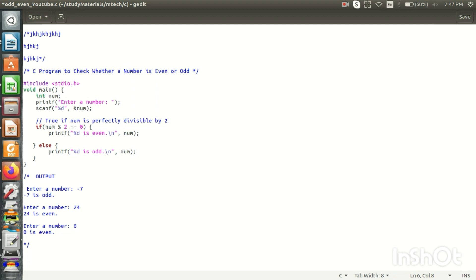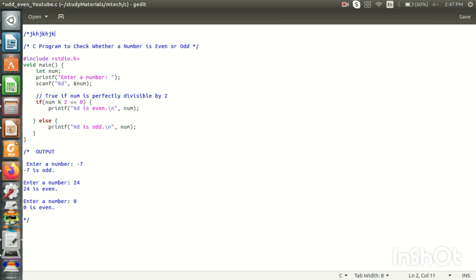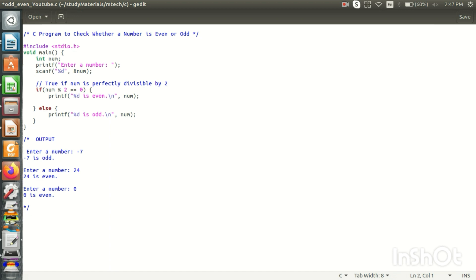We will add a multiline comment, and we will add a comment to this program. If you have a question, we will add more detail. We will add a single-line comment and a multiline comment. Let's start with the first line of the program.